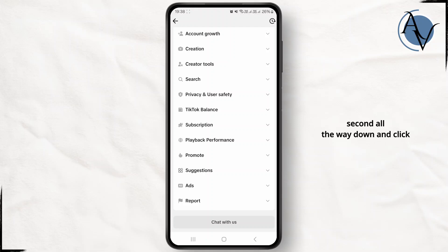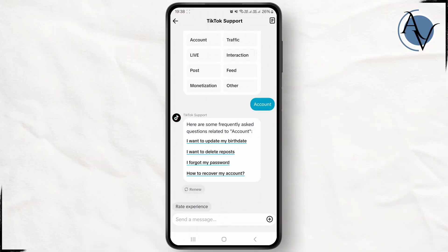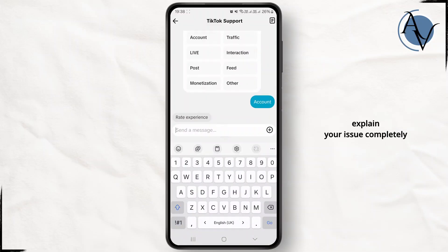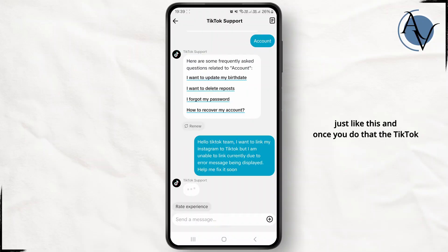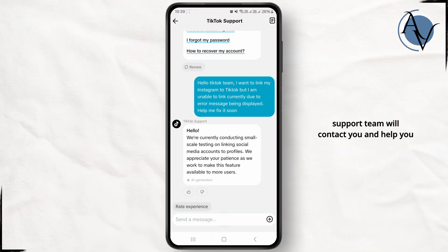Now scroll all the way down again and click on the option called Chat With Us. From here, select Account and explain your issue completely. Once you do that, the TikTok support team will contact you and help you regarding that.